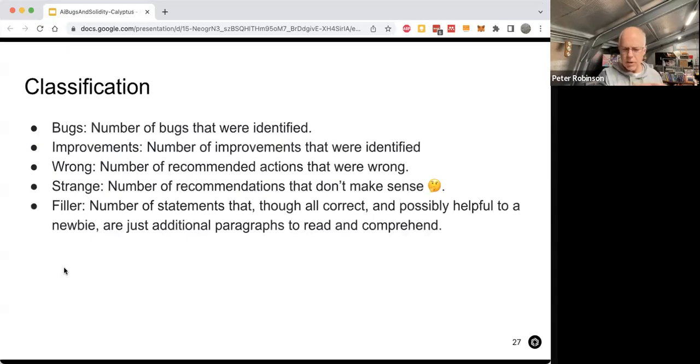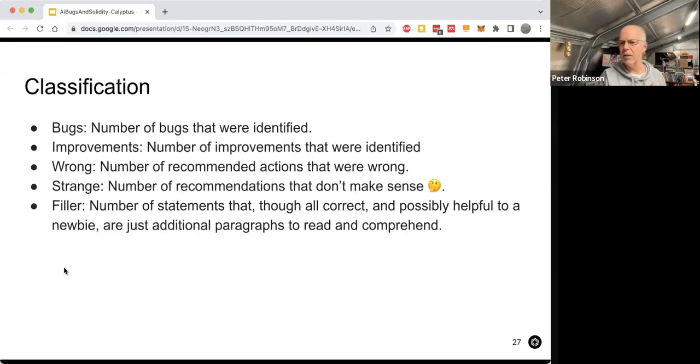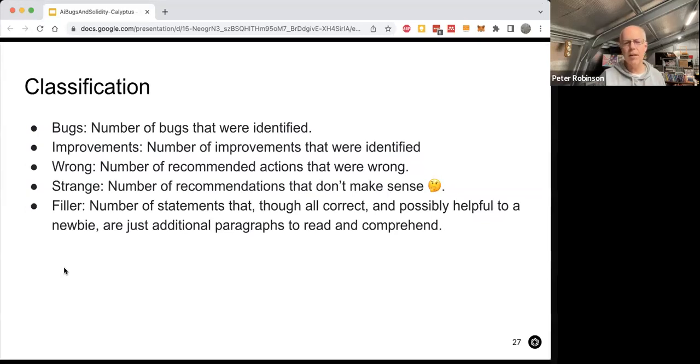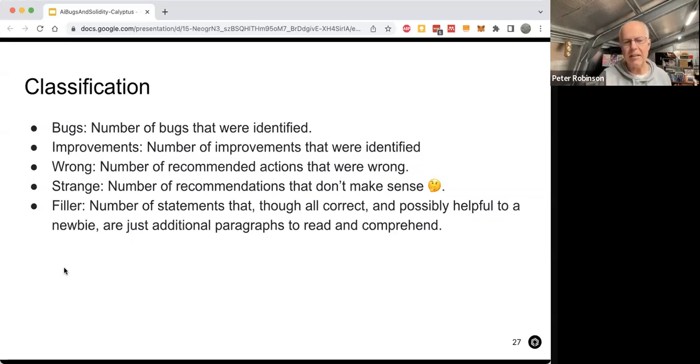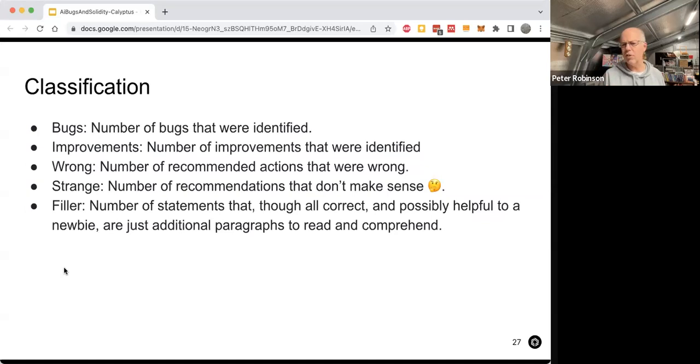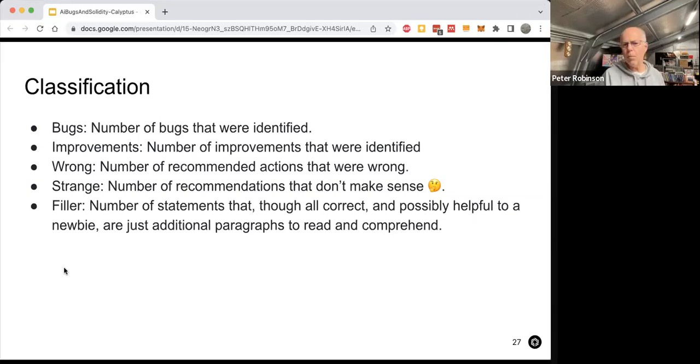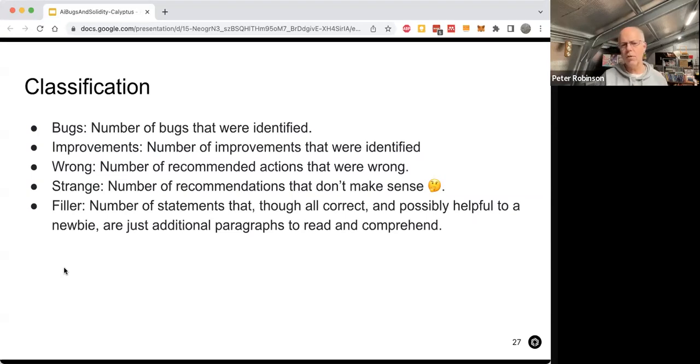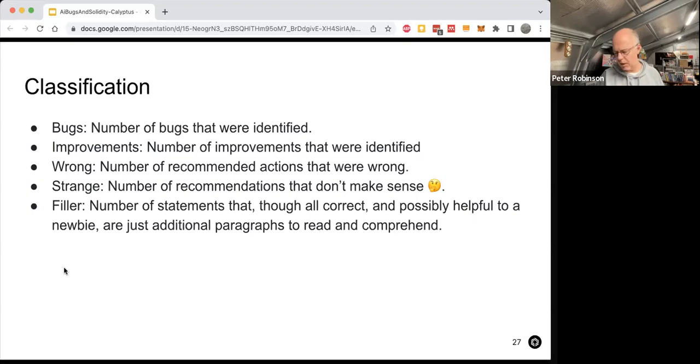So when I looked at the code, I ended up classifying the results as being bugs. So it's actually found a bug. Improvements, it's saying how you can improve the code. Wrong, it's just got something completely wrong. And if you followed that advice, you'd essentially go off a cliff. So that's bad. Strange, where you get a nonsensical result, but you end up having to read and reread to try and work out what's going on. And filler stuff, which is probably helpful if you're a newbie. And I noticed that a lot of you are actually reasonably new to Web3. So that can actually be quite useful for you. But if you're a more experienced person, it's just going to be extra stuff to read and not overly helpful.